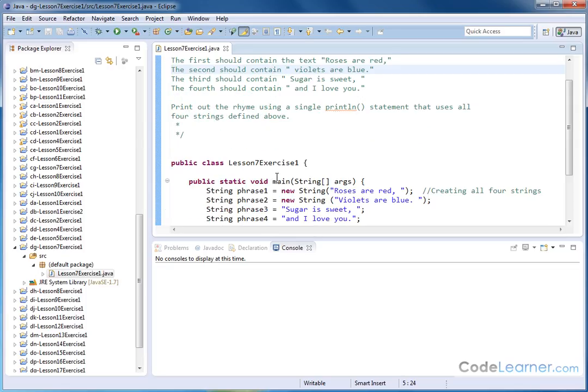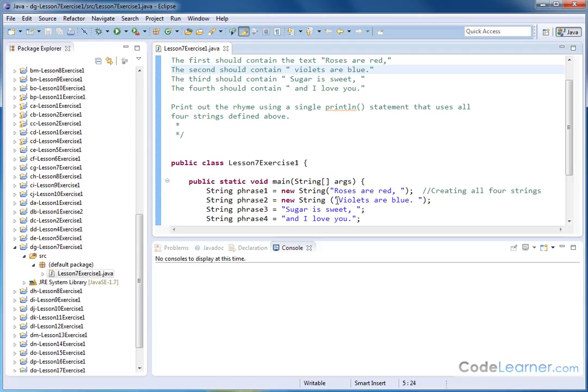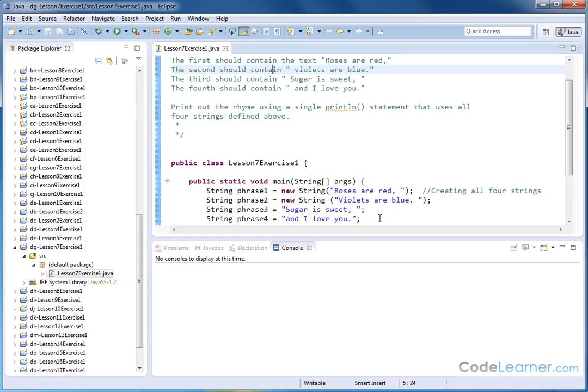So we have our main method here, and here we have declared and initialized all four of these strings. Now they look a little different. I call them Phrase 1, 2, 3, and 4. Phrase 1 and 2 are created using the way that you declare an object in Java, and that's because strings are objects in Java. And the second way here is sort of more shorthand notation. Any of the ways that you see here is perfectly fine to declare a string. There's multiple ways to do it.